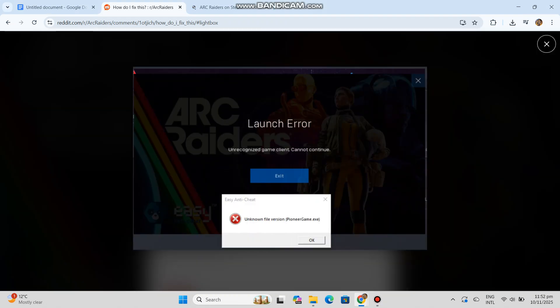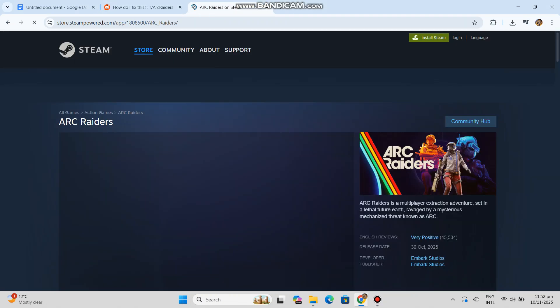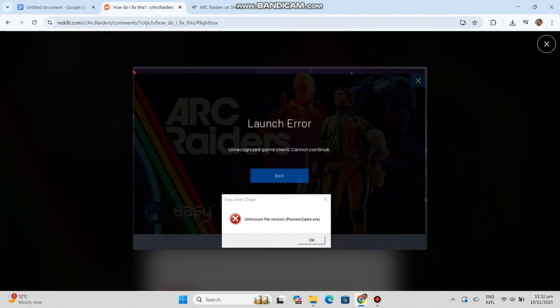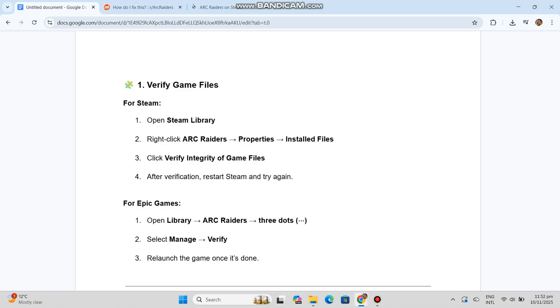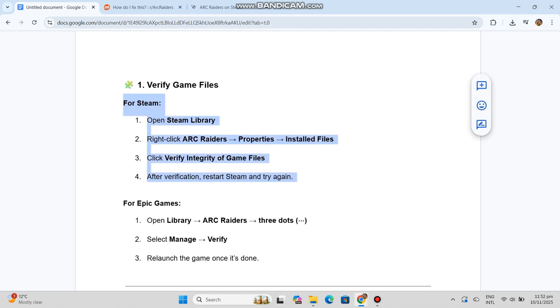Verify game files for Steam. Open Steam Library. Right-click Arc Raiders, Properties, Installed Files. Click Verify Integrity of Game Files. After verification, restart Steam and try again.